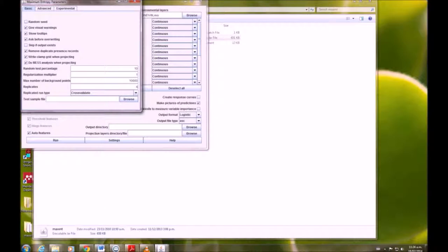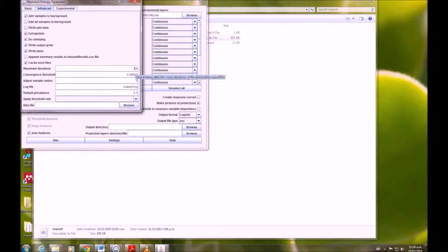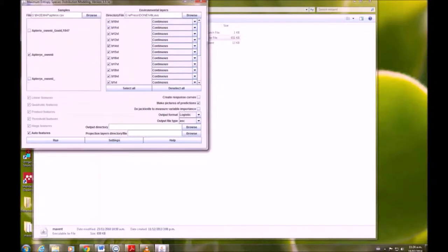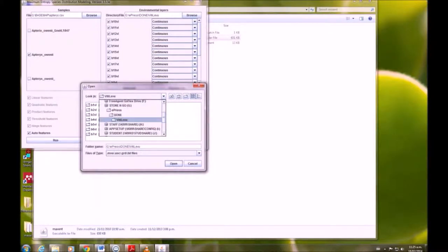We're going to go to advanced. We want to have a thousand maximum iterations, and we need an output directory. Just choose where you want the output to go. It will come up as an HTML file.